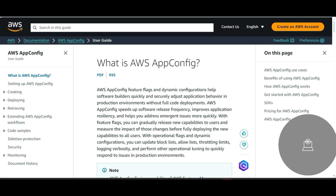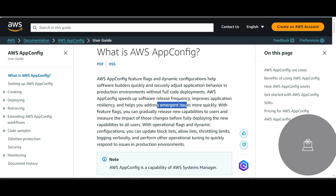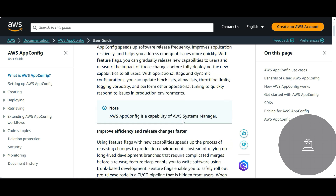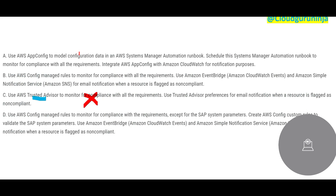App Config is primarily used for applications in production environments without a full code deployment. Whenever we want to automate software releases, improve frequency, improve application resiliency, and address emergent issues quickly, we use App Config — primarily for websites and web applications. Here we are not dealing with web applications; we are dealing with SAP applications, so App Config is out.